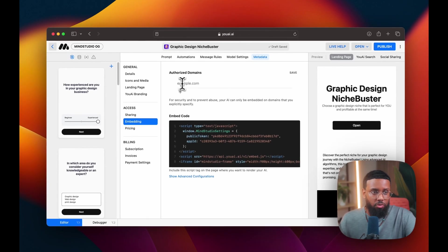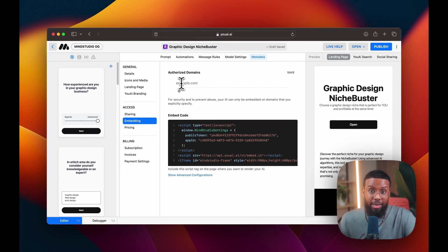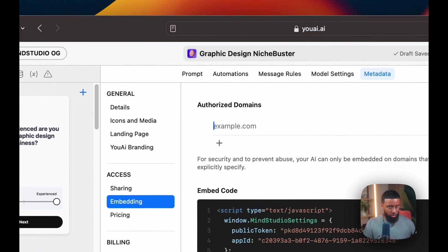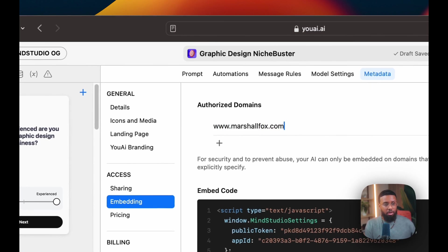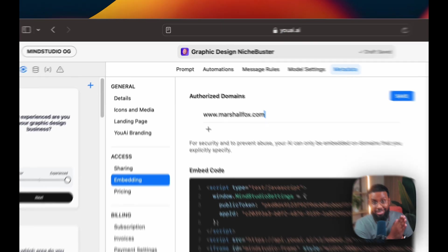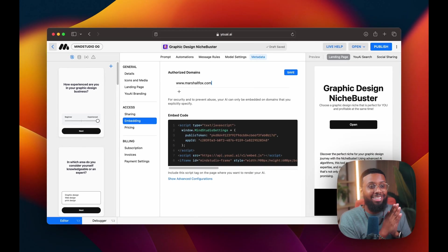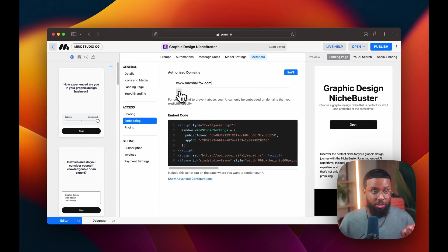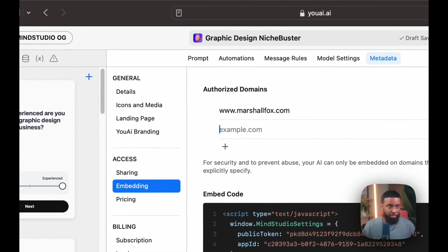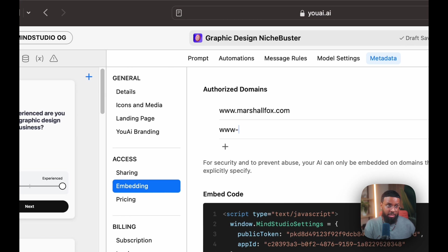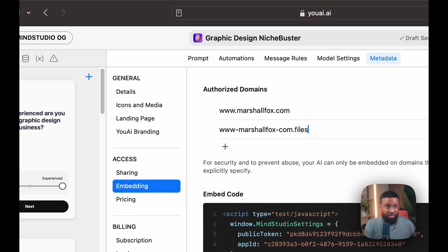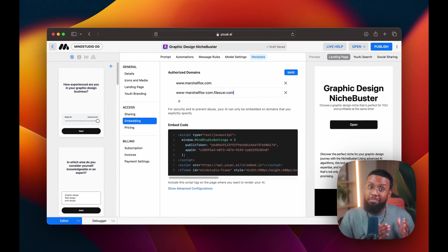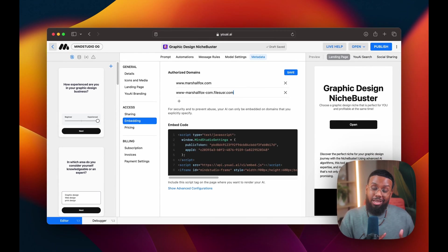So this top section is where you will actually whitelist your domain. So you want to type your domain here. But this is the trick with Wix. For some reason you have to put your domain in a different format. So it's www-yourdomain-com.filesusr.com. It's not a Mind Studio thing, it's a Wix thing.